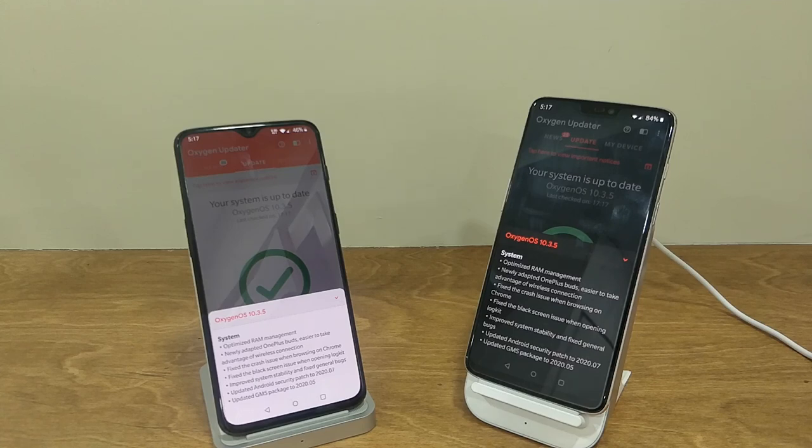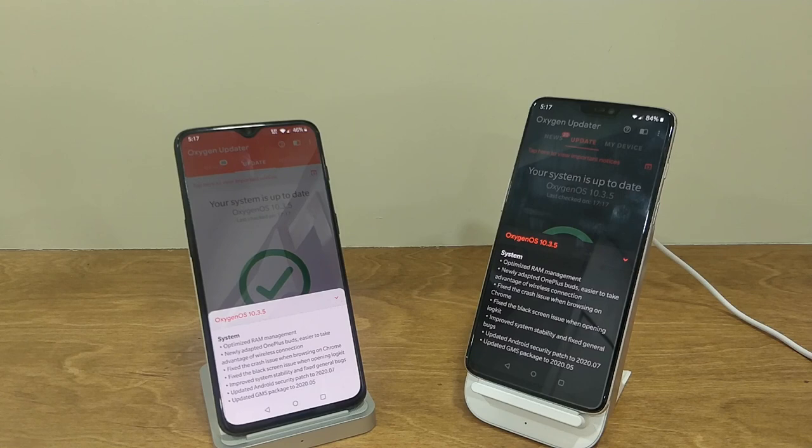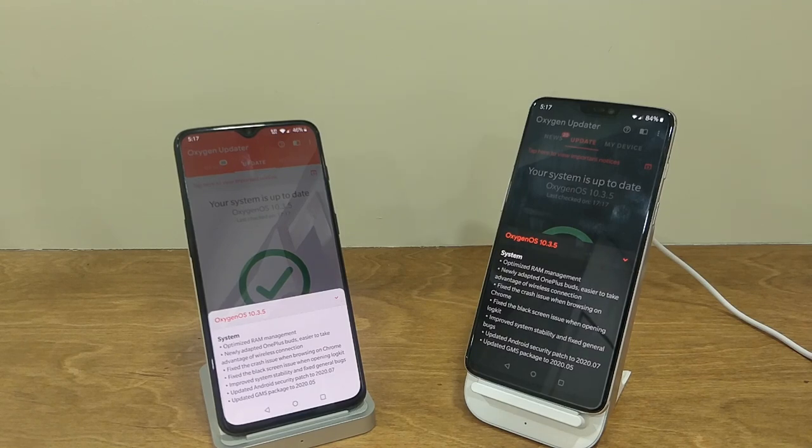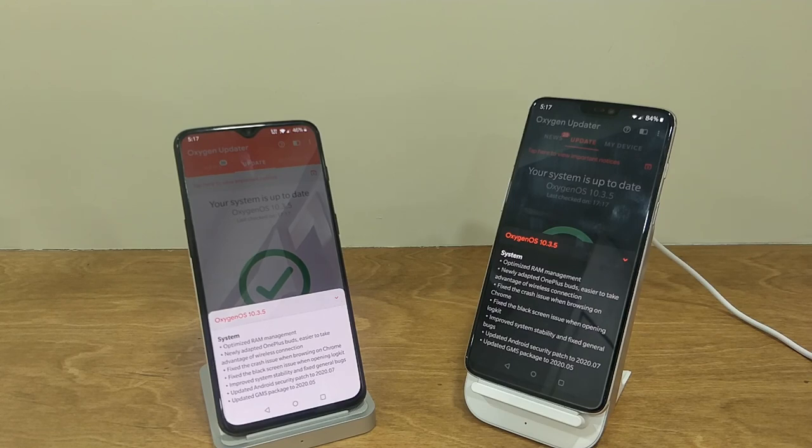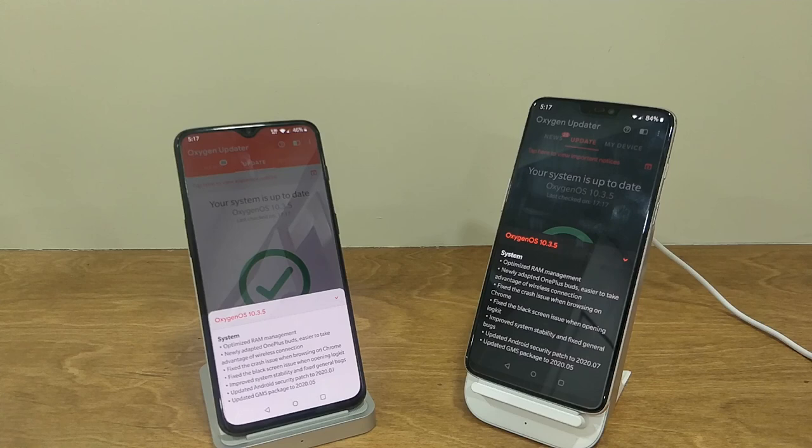After that, it states improved system stability and fix general bugs. They have updated the Android security patch to July 2020. And lastly, they have updated the GMS package, that is the Google Mobile Services package, to May 2020.